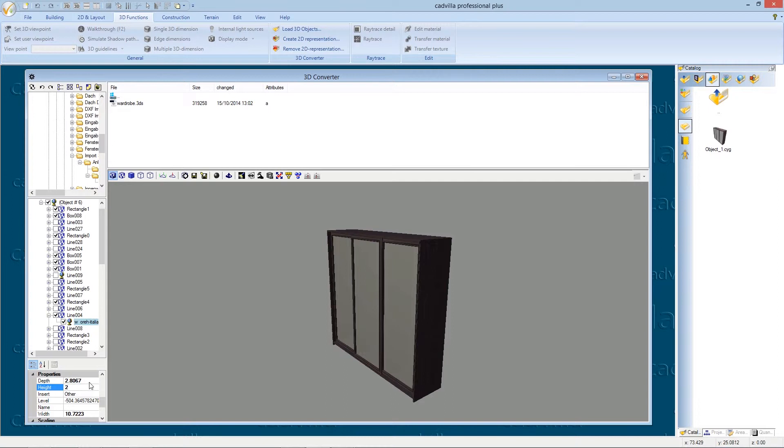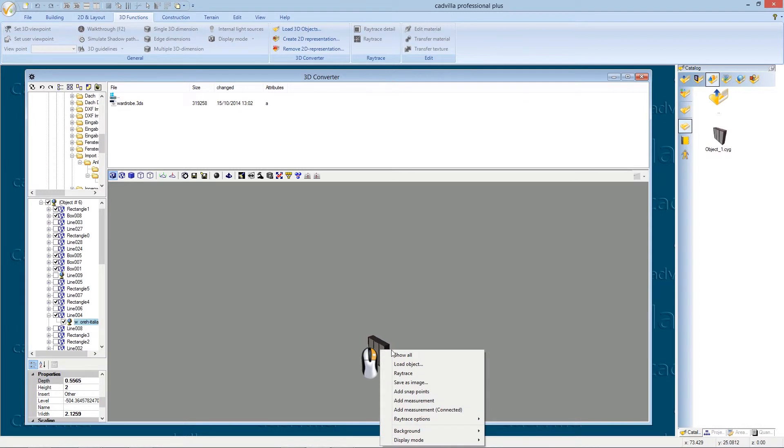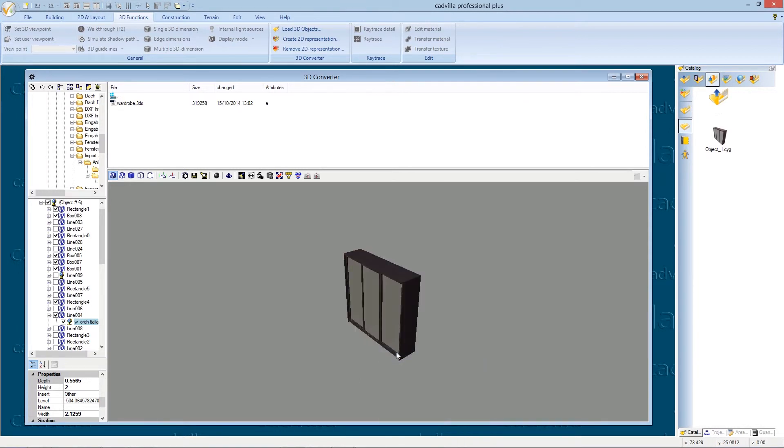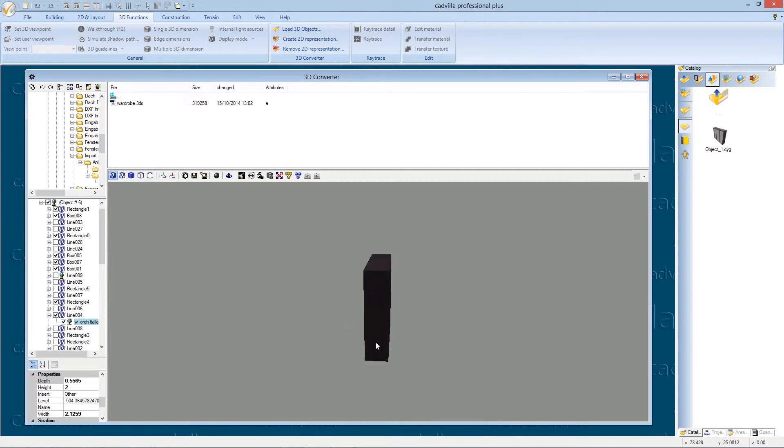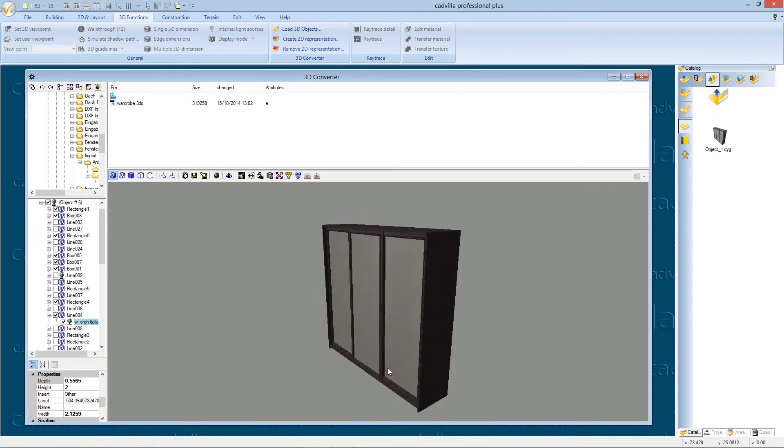And we change at the point properties the high to 2 meters. Now we make a right mouse click on our 3DS object and we select show all. Our 3D object has now the correct size and we click again on save as.